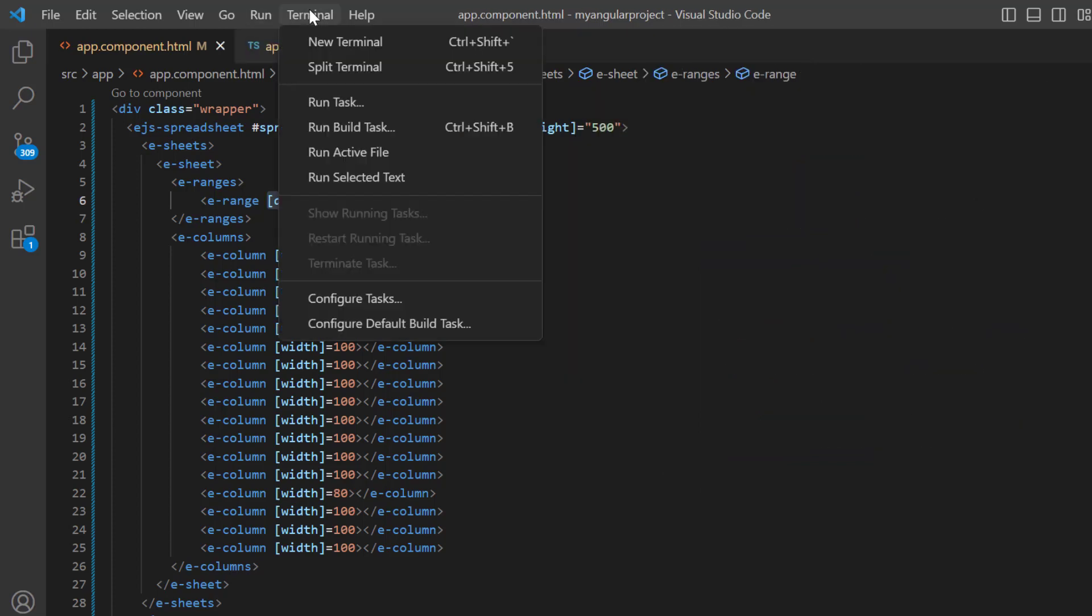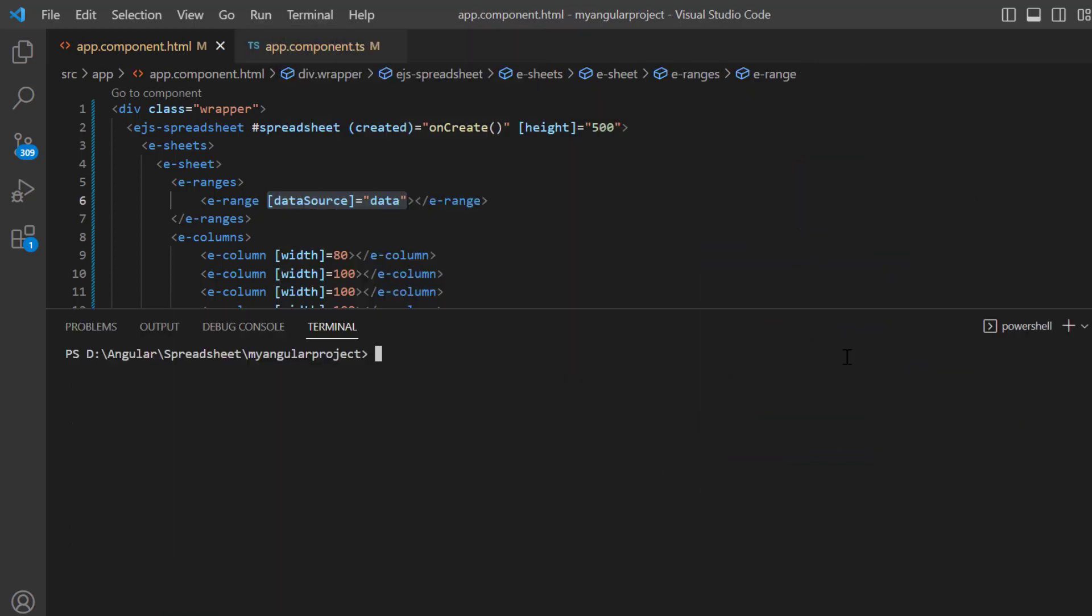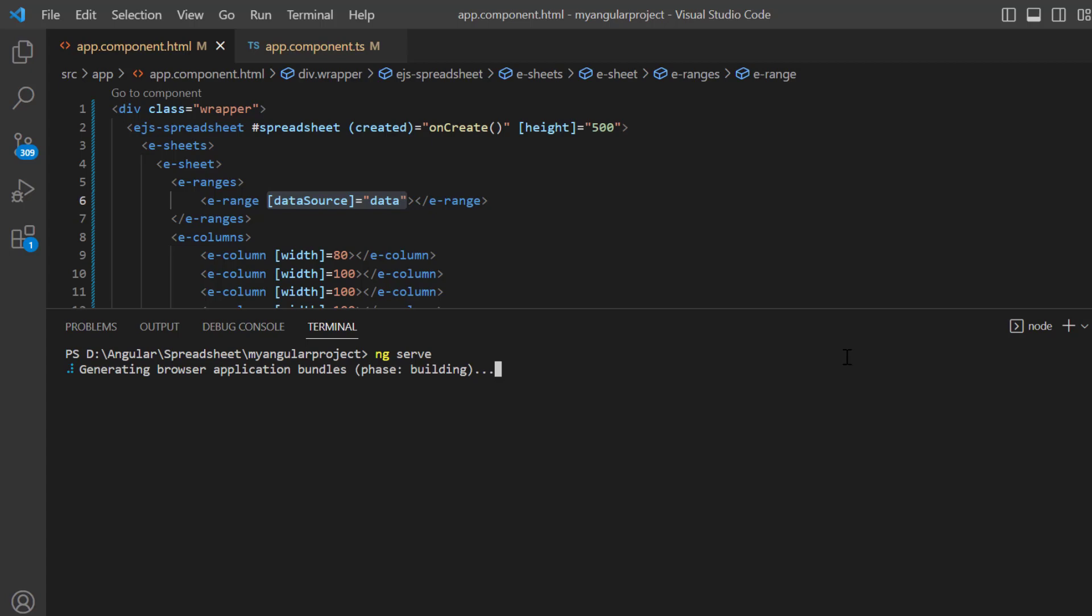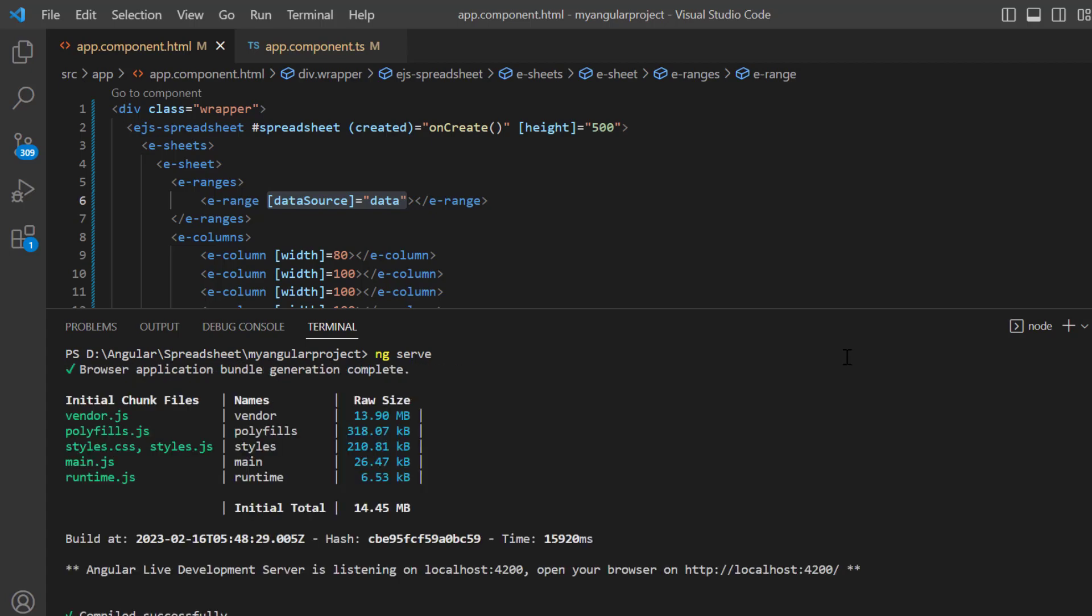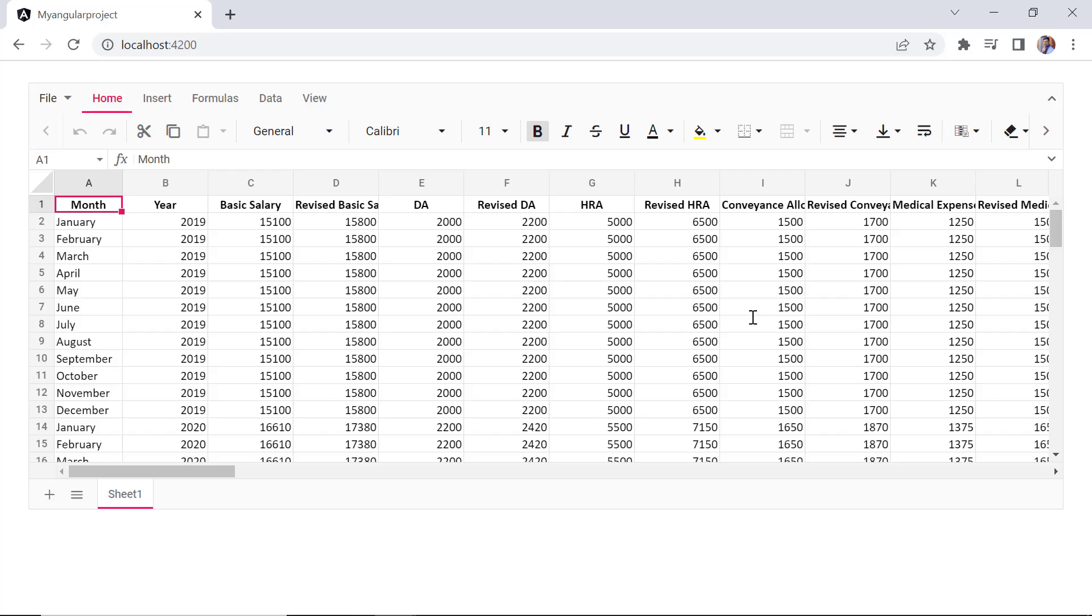Let me run this example and show you the initial output of this code. Now the application is compiling the code and it will take a few seconds to run. As you can see, a spreadsheet is rendered with the provided JSON data.